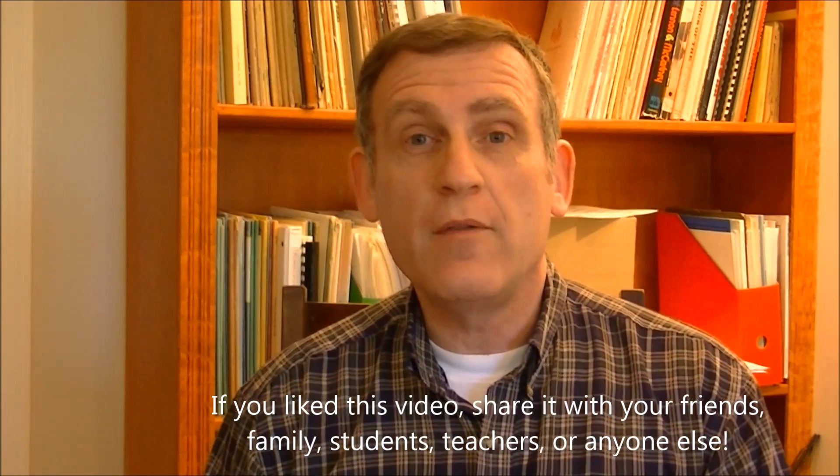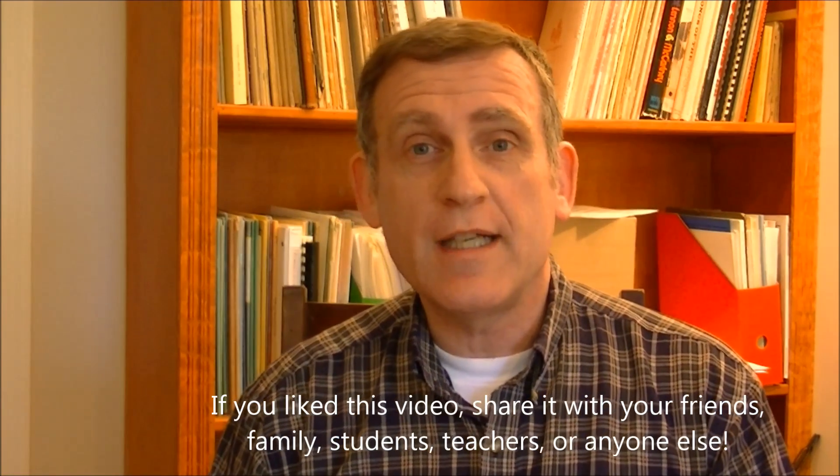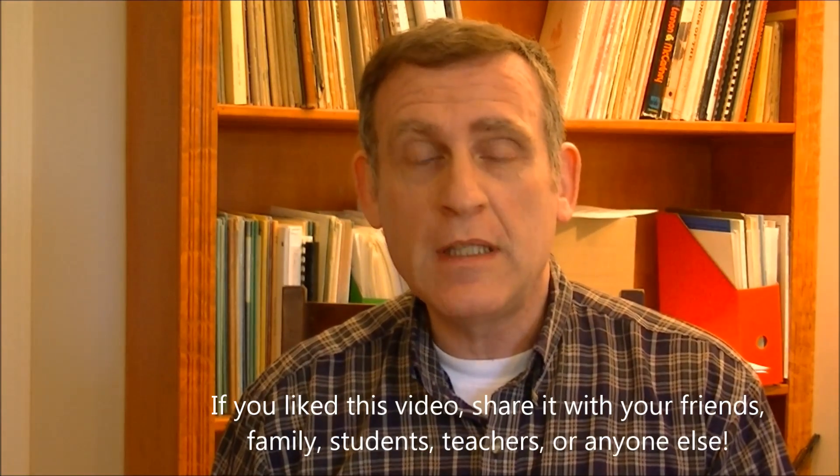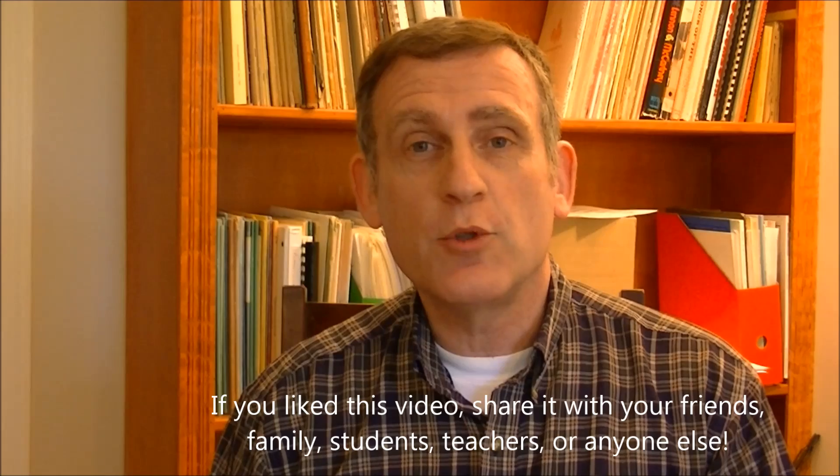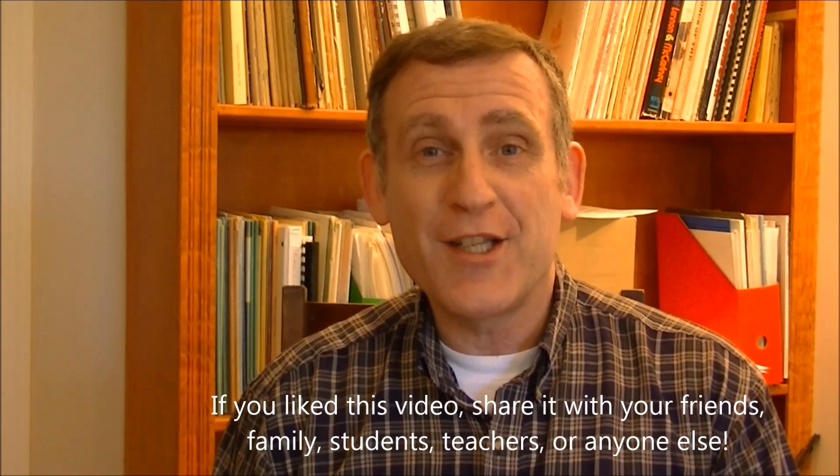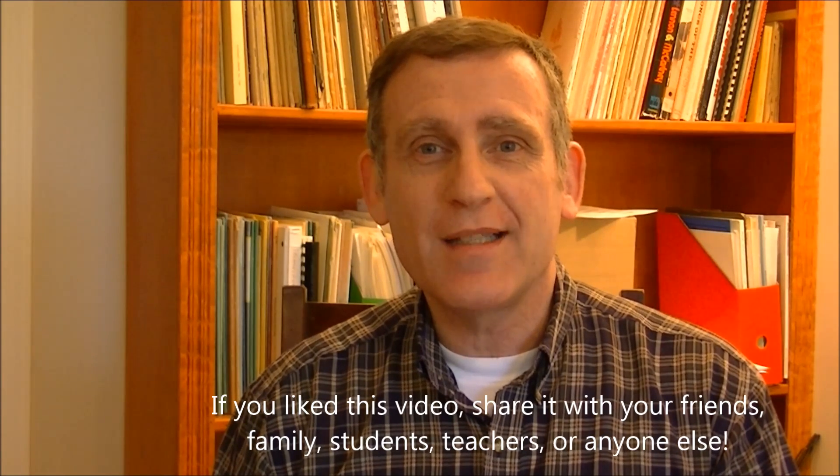Well, I hope you found this interesting. I hope you found it educational, and I hope you found it helpful in learning some more about music. Thanks again for joining me, and I hope to see you again next time.